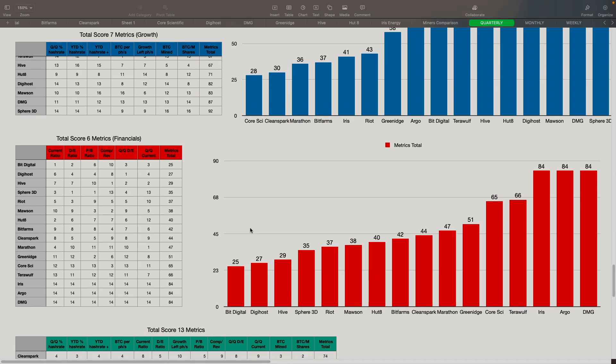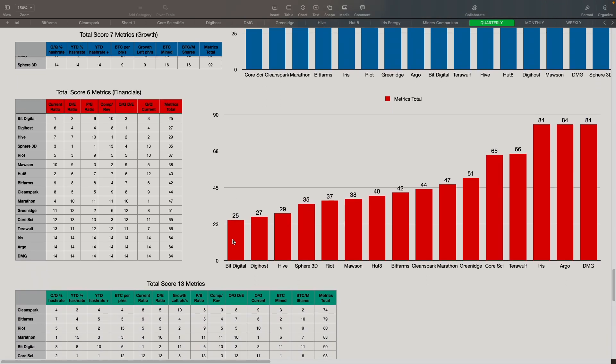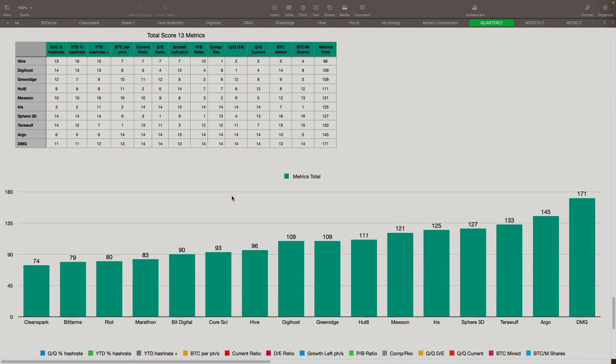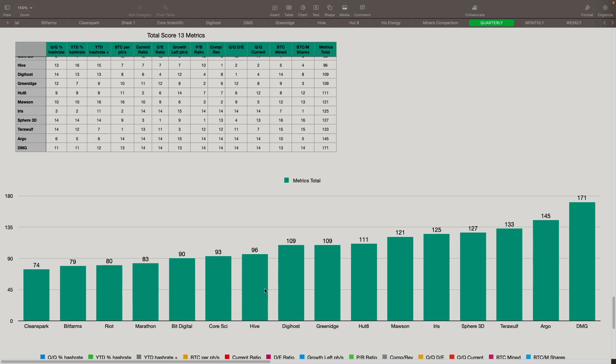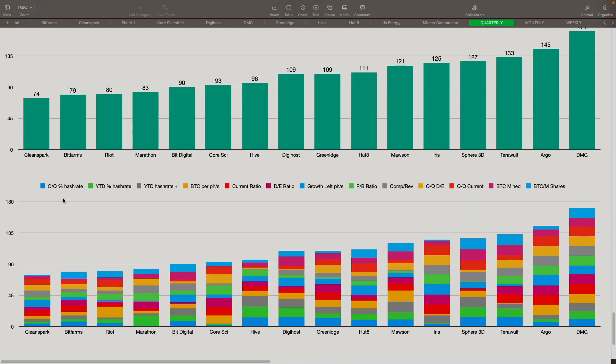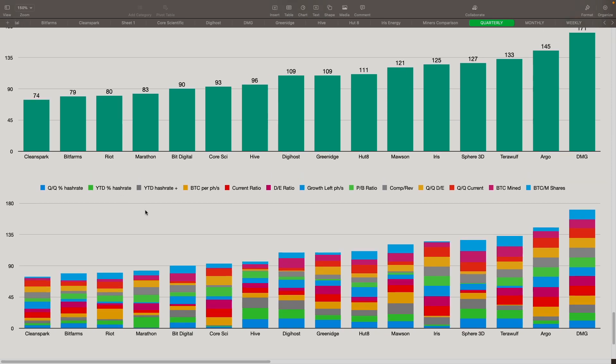Now when we add all of these scores together, we have the 13 metrics combined. We combine the scores on everything here. And here is the overall picture of it. CleanSpark came in at number one at 74. BitFarms came in at number two at 79. Riot came in at number three spot with 80, followed by Marathon at 83. BitDigital came in at number five spot at 90. Core came in at 93, so that's the sixth spot here. Hive came in at the seventh spot, DigiHost at the eighth, GreenEdge ninth, 10 was Hut, 11 was Mawson, 12 was Iris, 13 was Sphere 3D, and TerraWolf was 14, Argo 15, DMG in the 16 spot right there. And then here's how everything's stacked up based on those calculations.